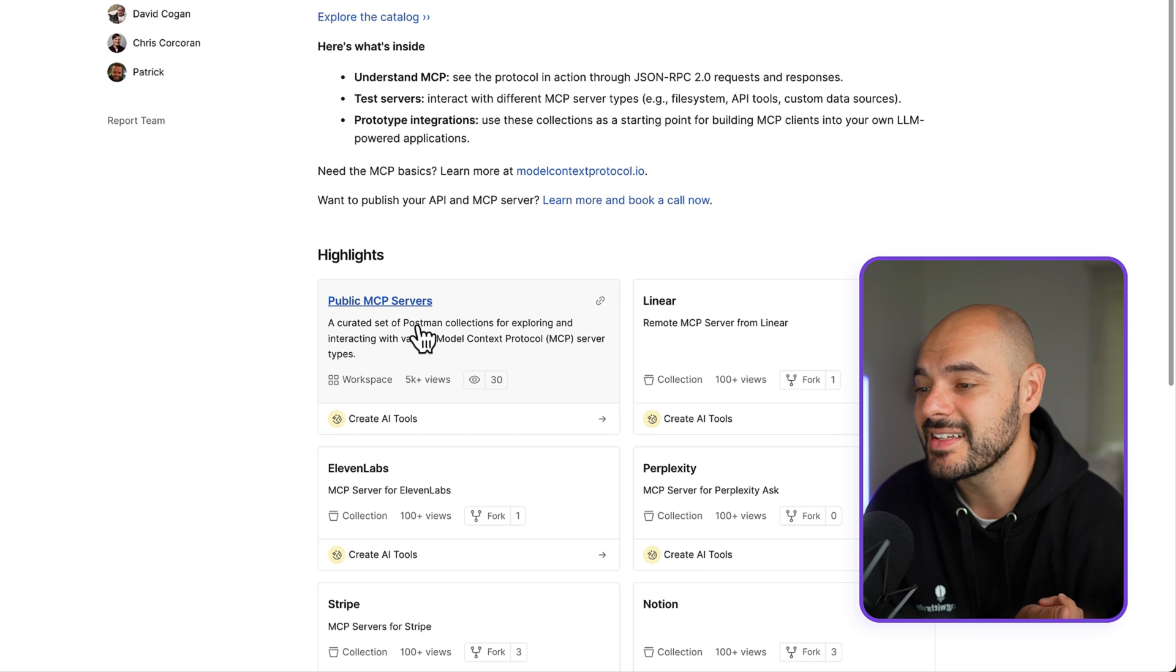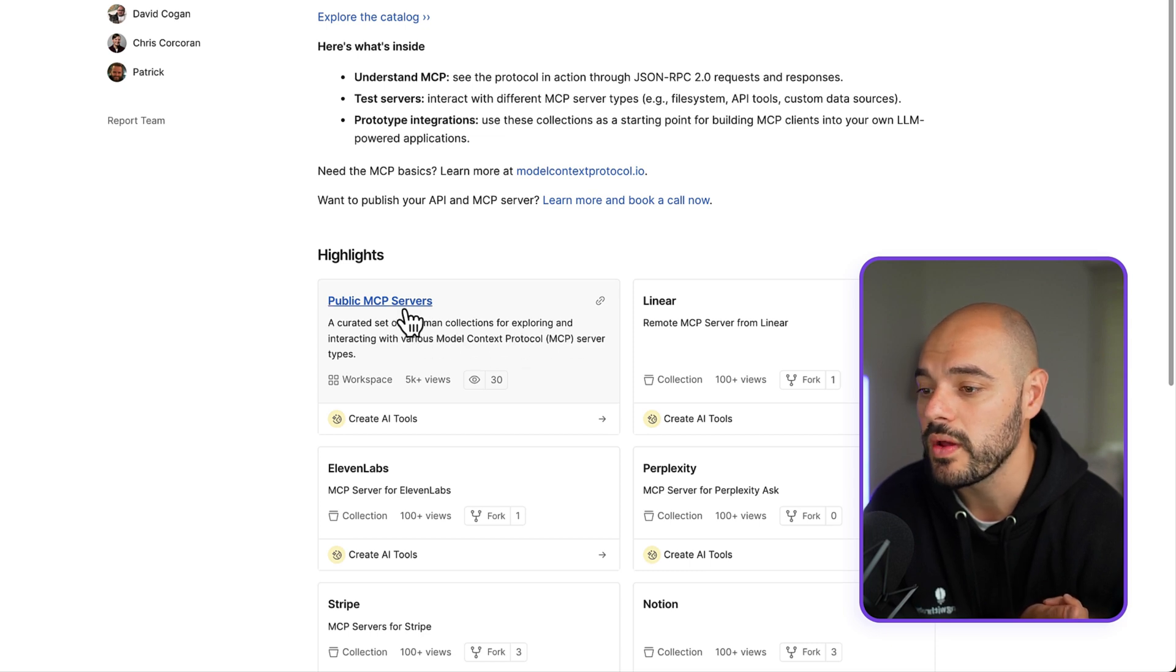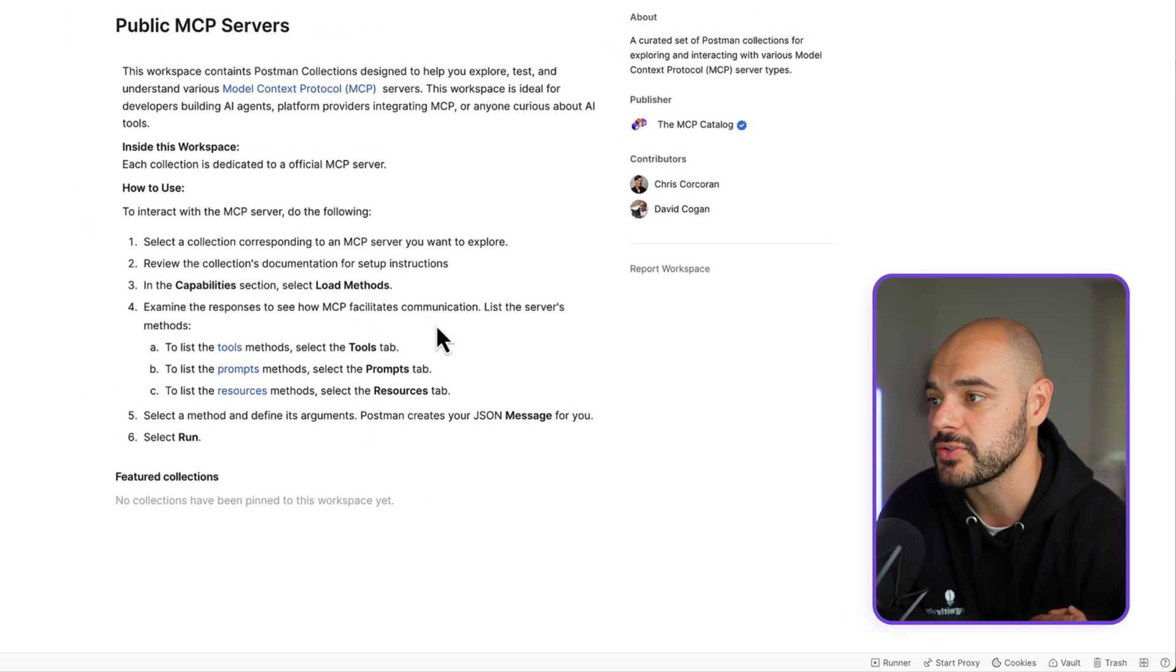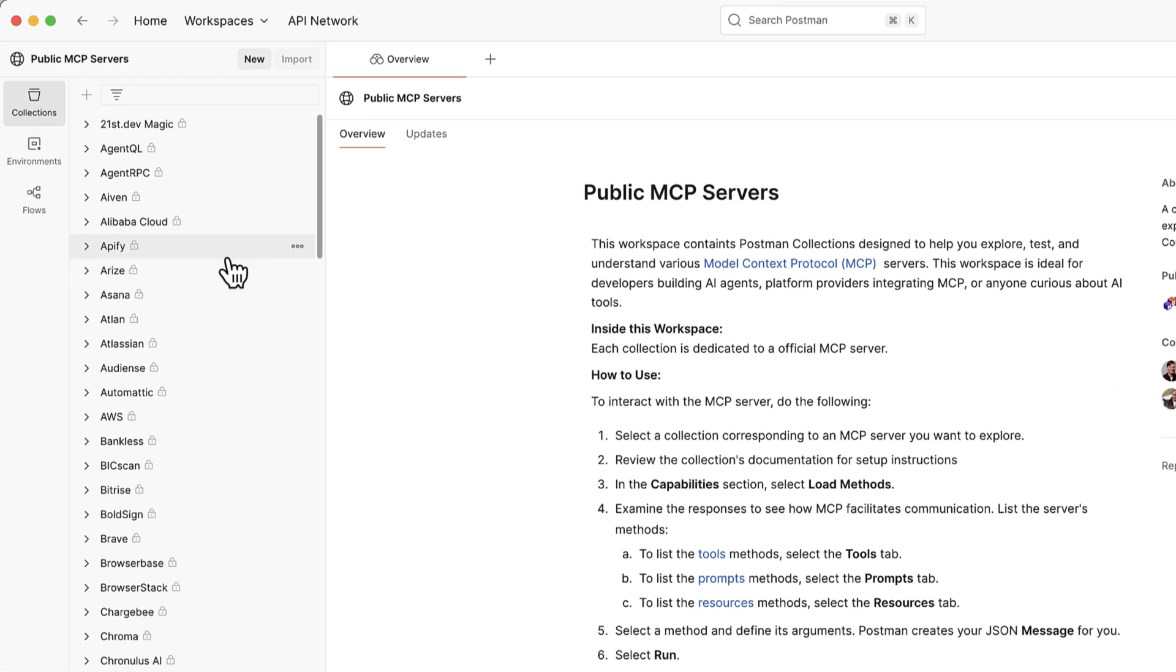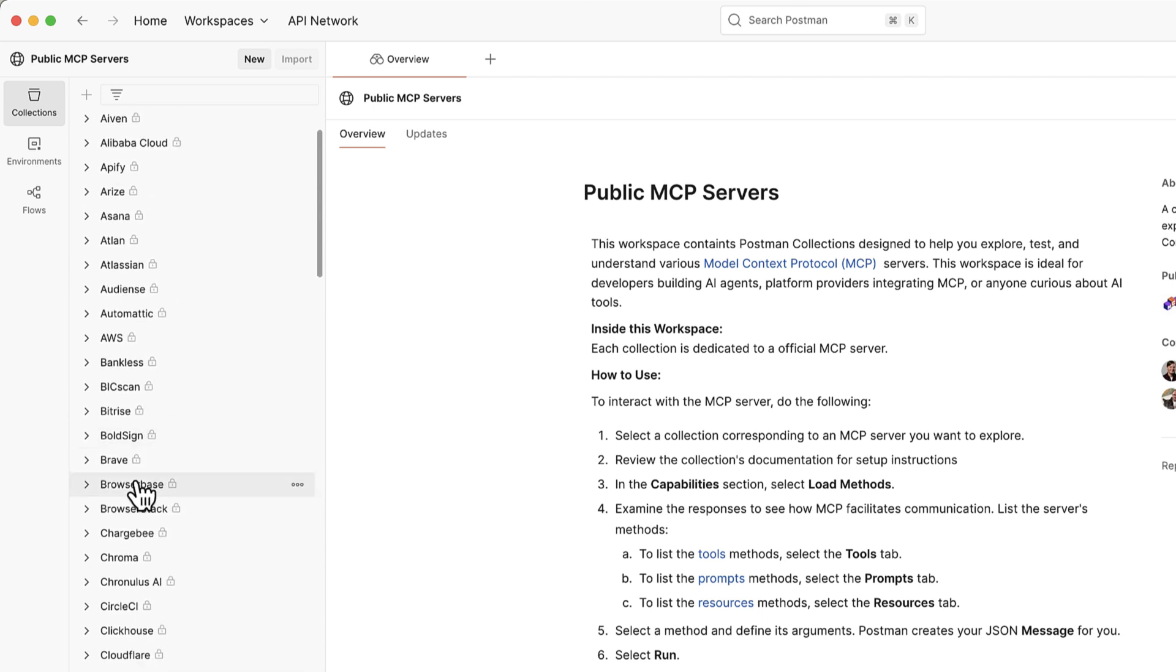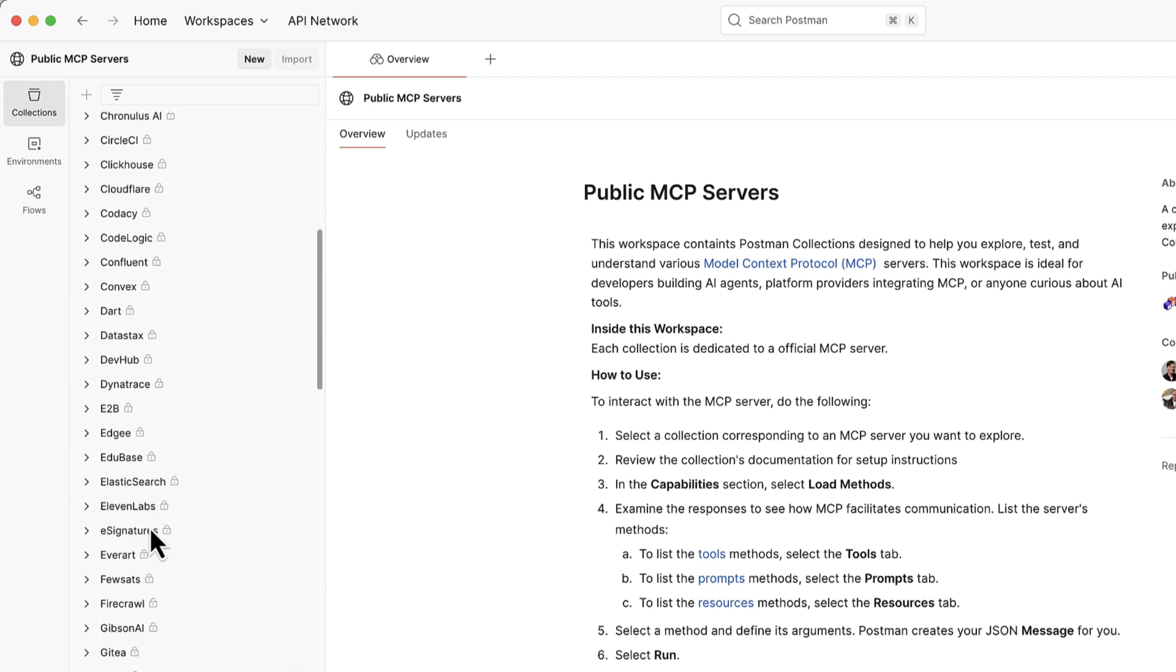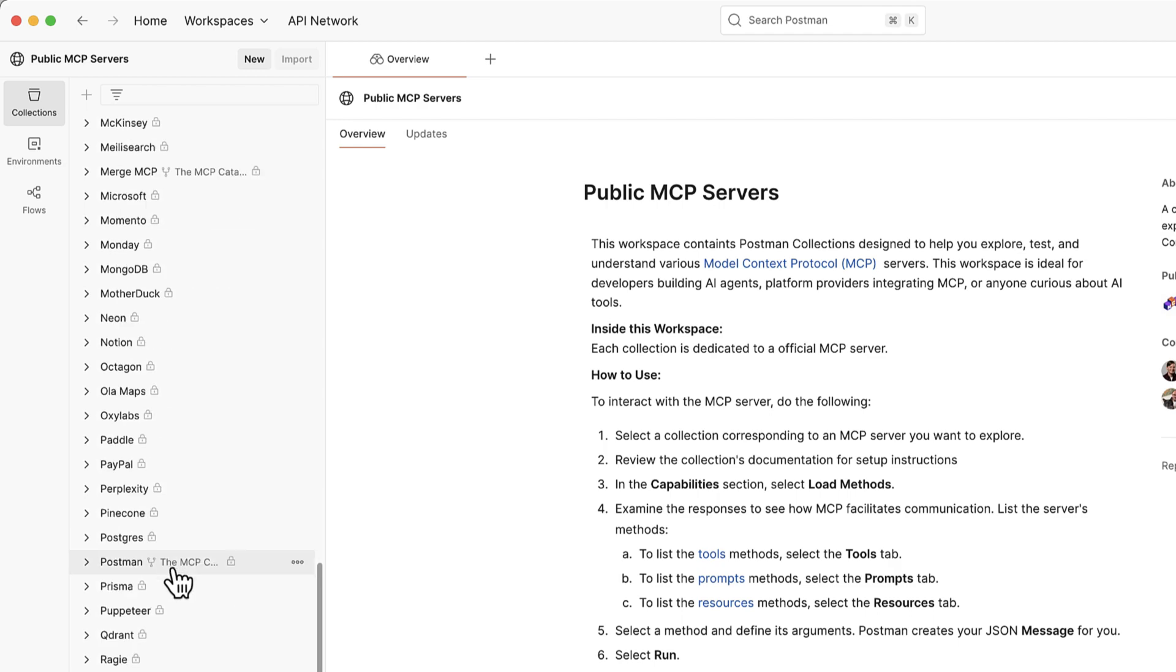So if we go ahead and jump into their public MCP servers, we can see this is the set of Postman collections for exploring and interacting with their MCP server types. We can come in here and check out the collections that they have currently available in their public MCP servers, and you can see all of these different publishers and companies that allow you to easily use their MCPs.